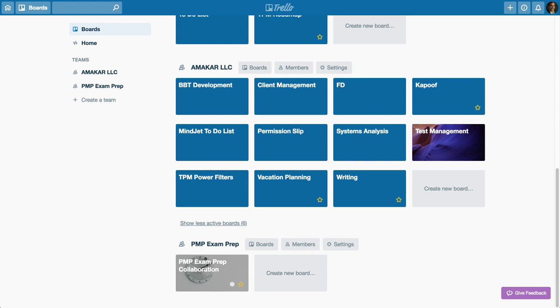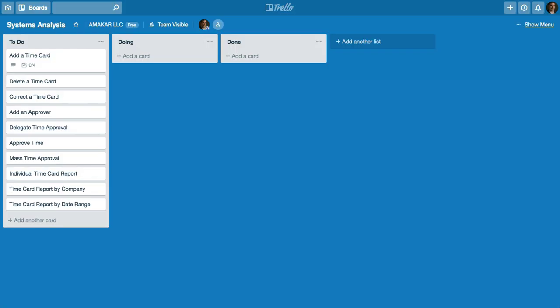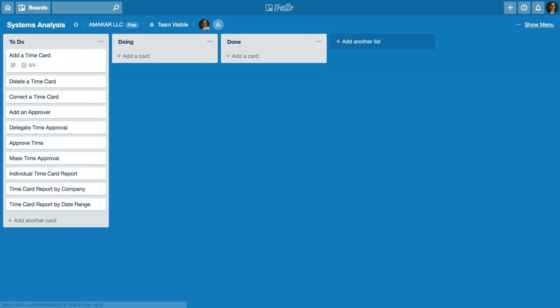In this case I've logged into my Trello account and I've created a board called systems analysis. If I click on systems analysis this will open up a series of lists. Here I have a list called to do, doing, and done.